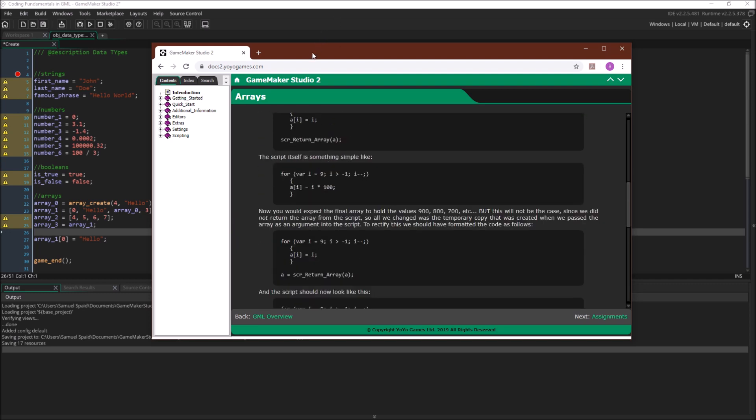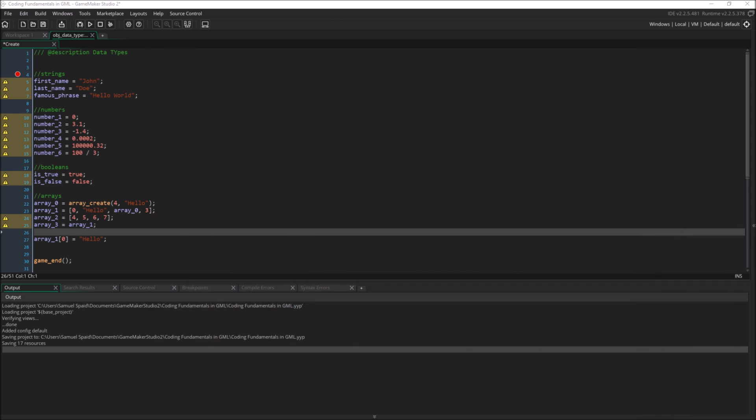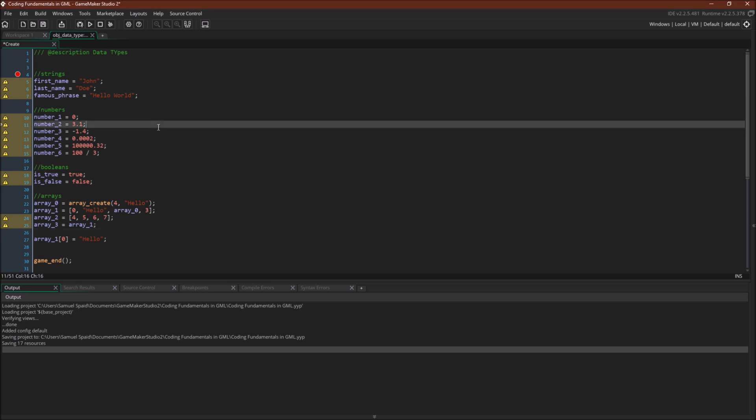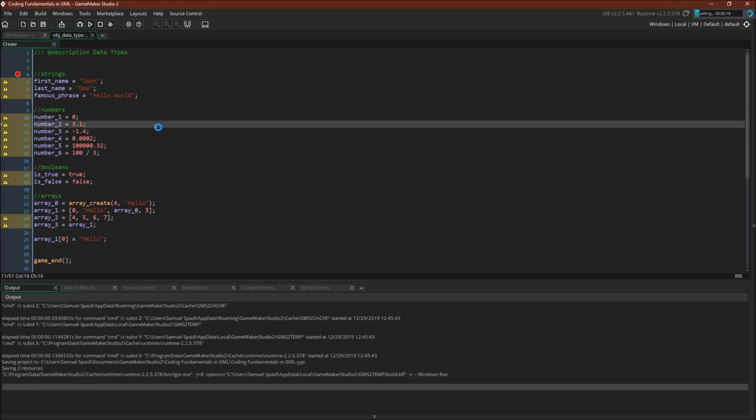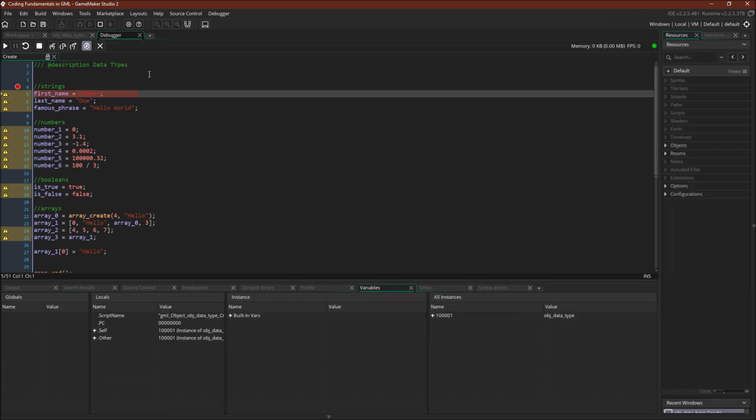Okay. Now, before we conclude, let's run the debugger once and look at how GameMaker Studio 2 stores all of these variables. Okay, so let's step through the debugger.